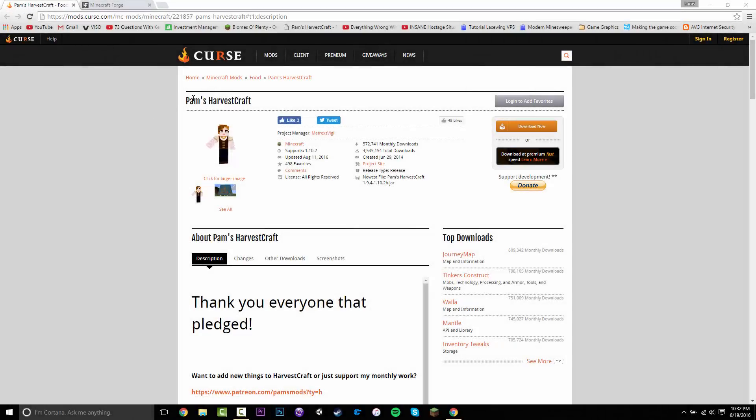Hey guys, what's up. Today I'm going to be showing you how to install Pam's HarvestCraft mod for Minecraft 1.10.